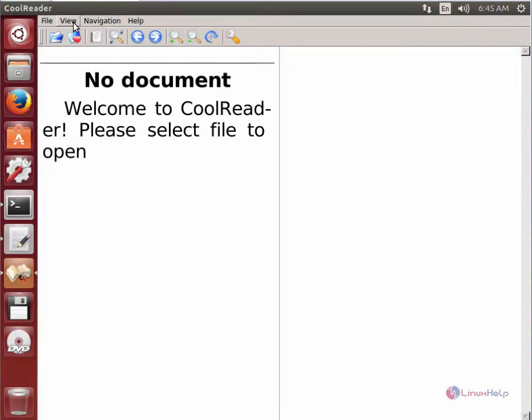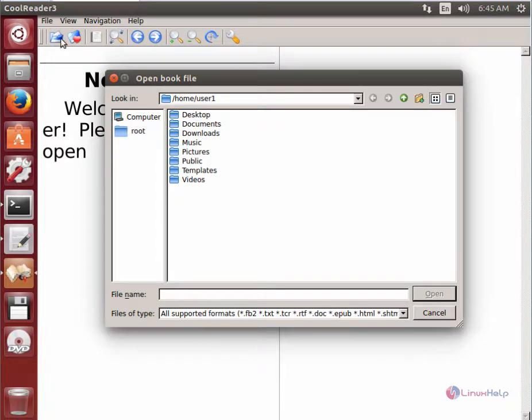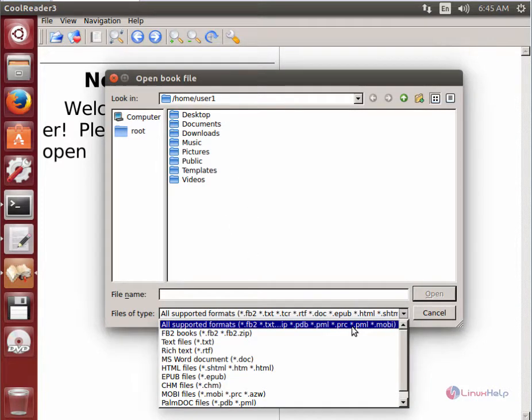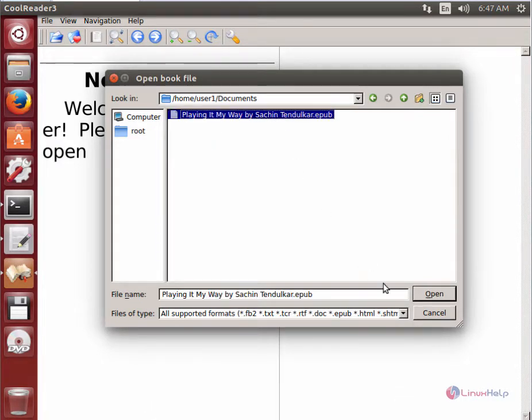Now you can read your ebooks using CoolReader. I'm going to open an ebook. Click 'Open File' and select your ebook. These are the supported ebook formats. Select the ebook and click 'Open'.